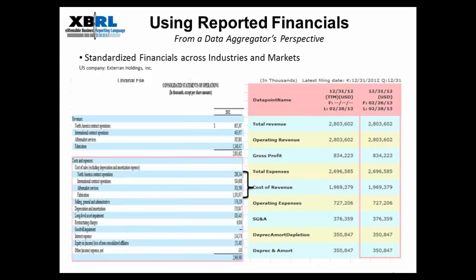We will then move to standardize the financials. Our goal here is to present financial information across different industries and markets in a comparable way, to the extent that it is sensible to do so. Using the same example of Exteran Holdings, you can see that the company reported four different lines of cost of sales in their financial report. This level of granularity, while providing insight into the company's operations, is not as meaningful for comparison. Hence, what we do is standardize this to one Morningstar data item called the cost of revenue, which allows Exteran's cost of revenue to be compared with that of other companies.